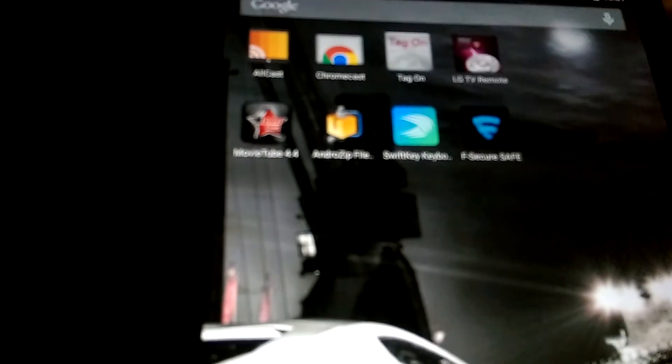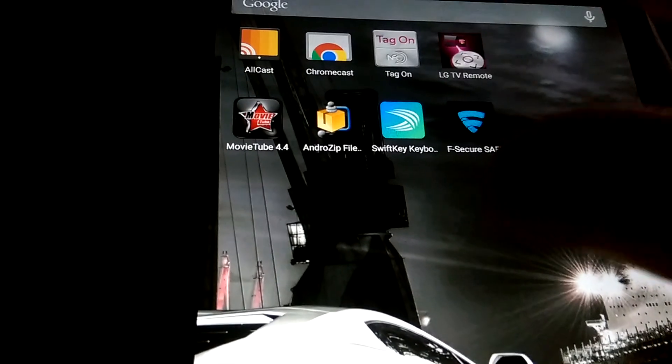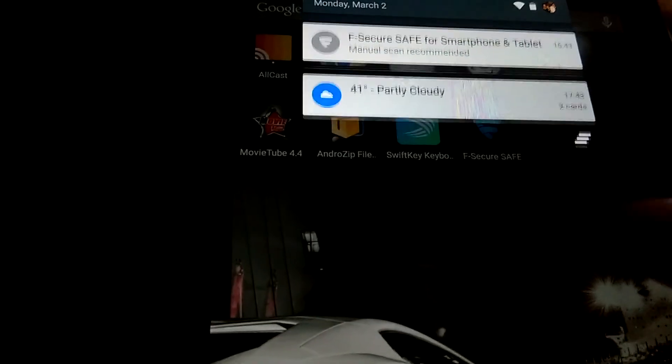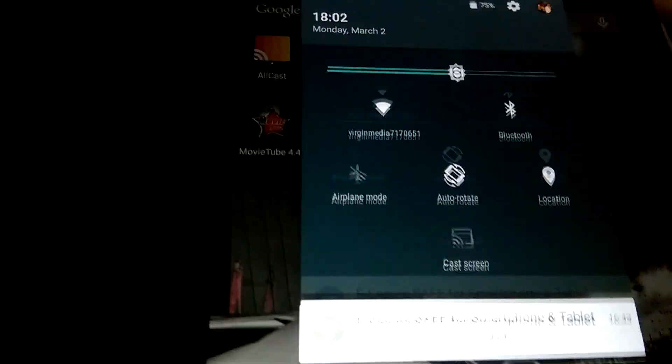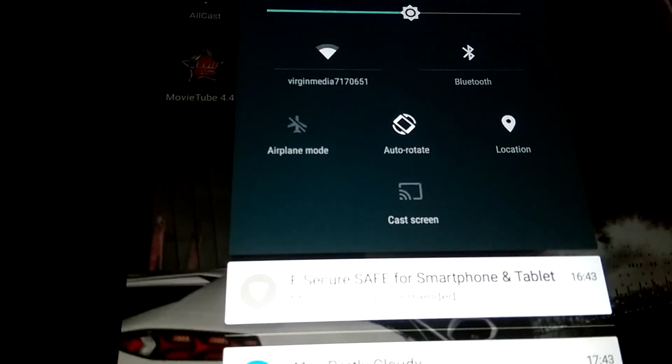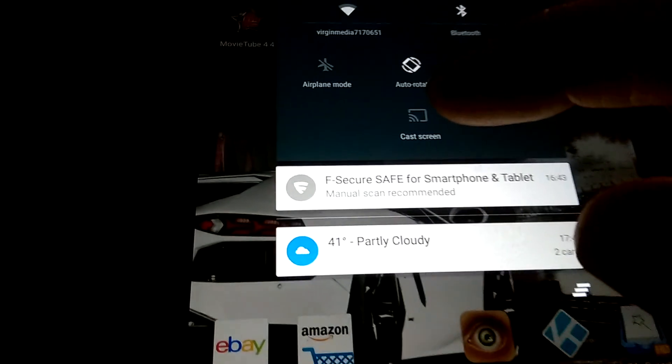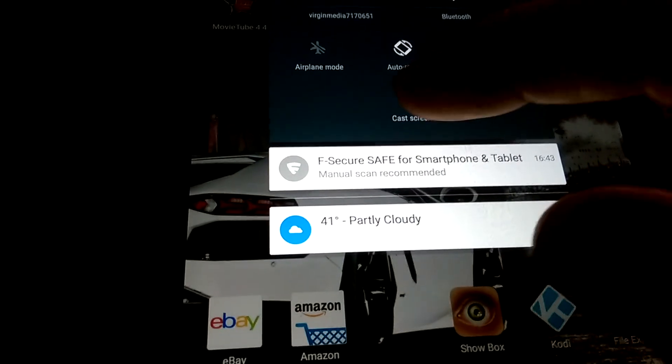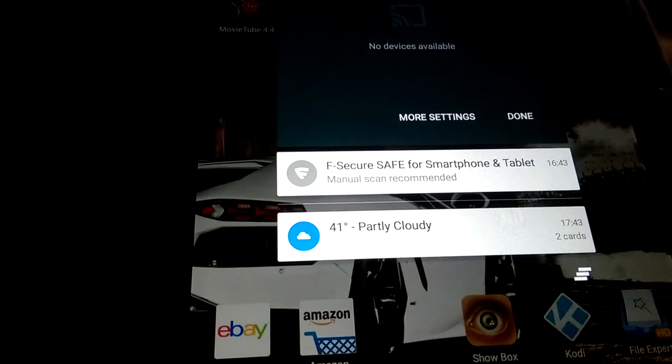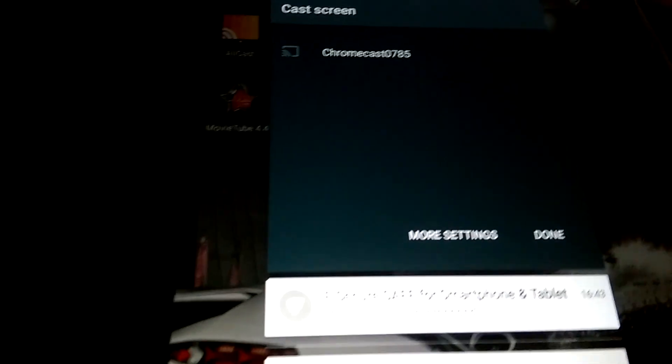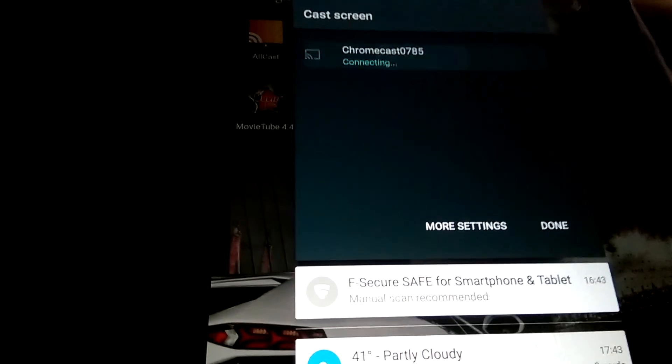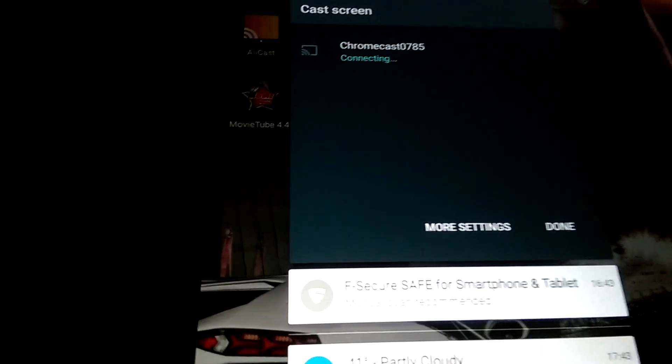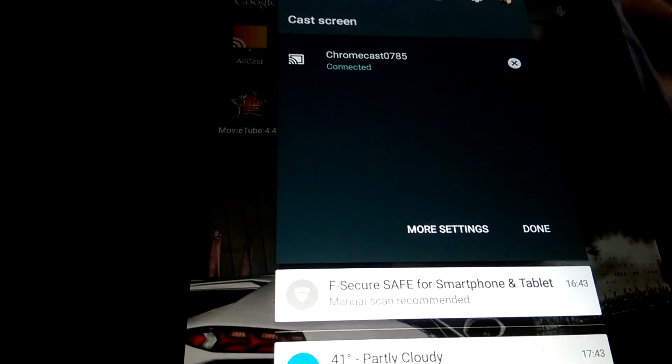First things first, drag it down and cast the screen. There's cast screen, which is in the update. Search for the Chromecast. There it is. Boom. Onto my telly.